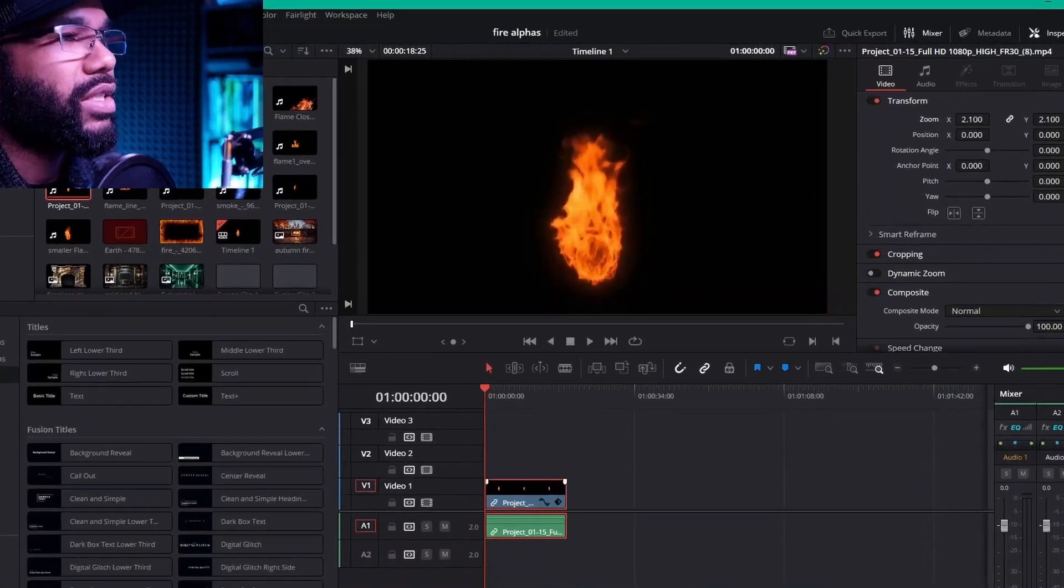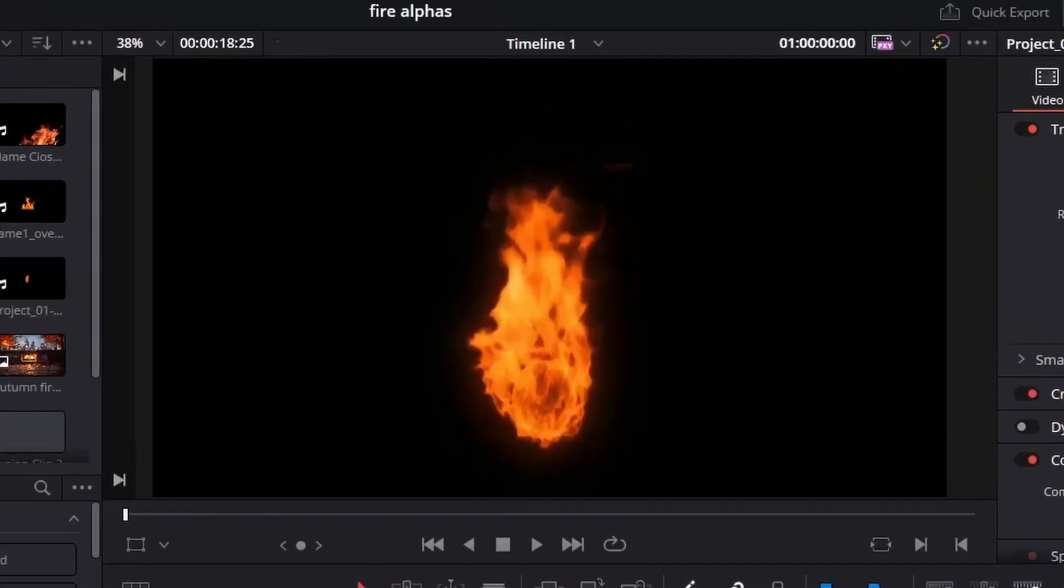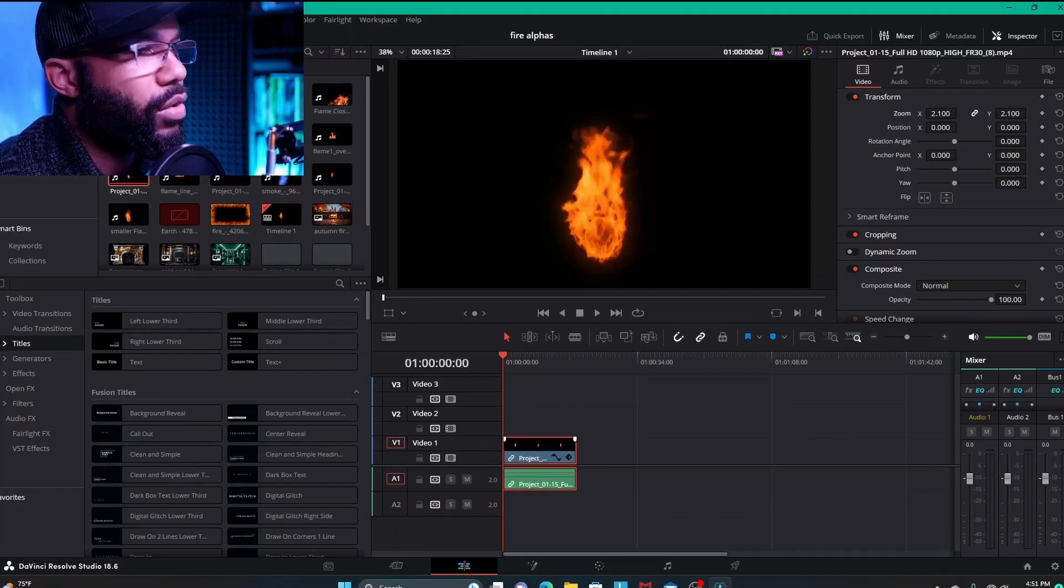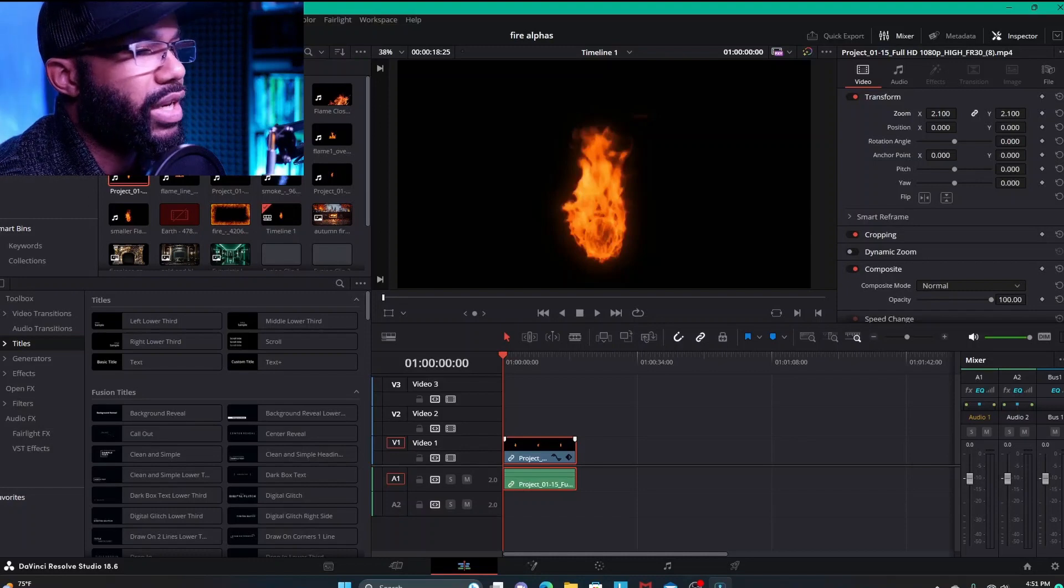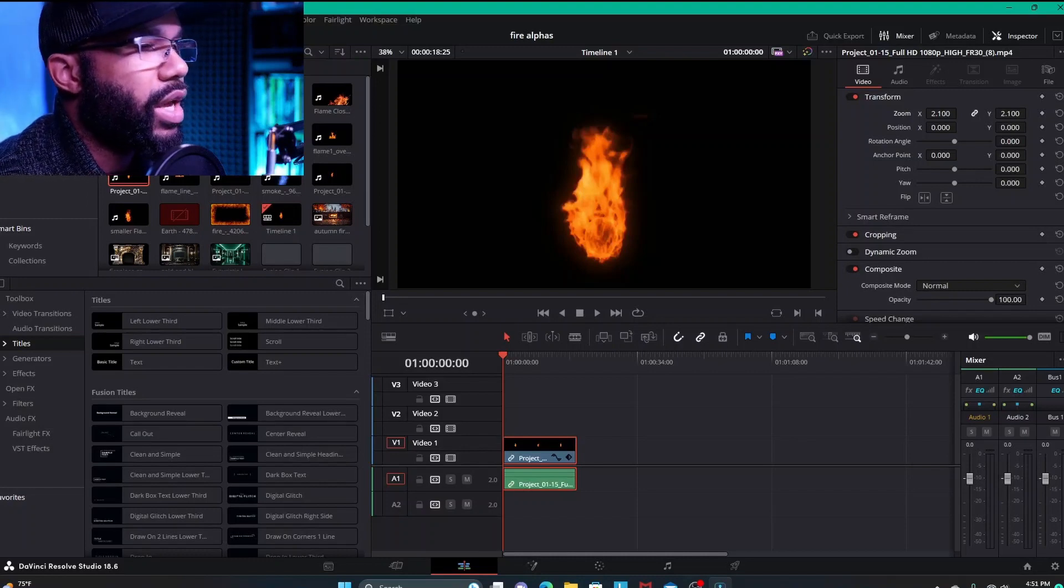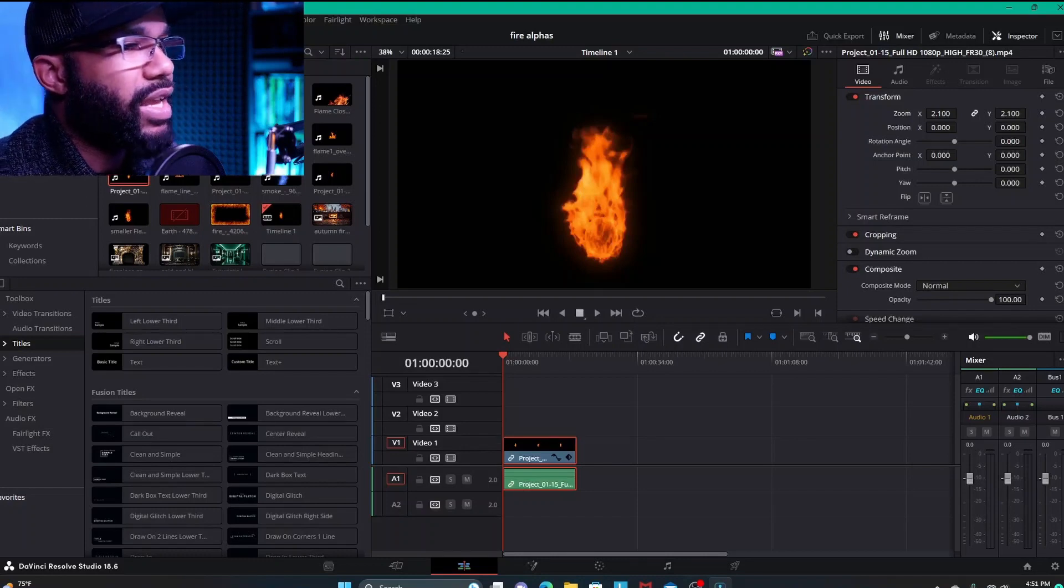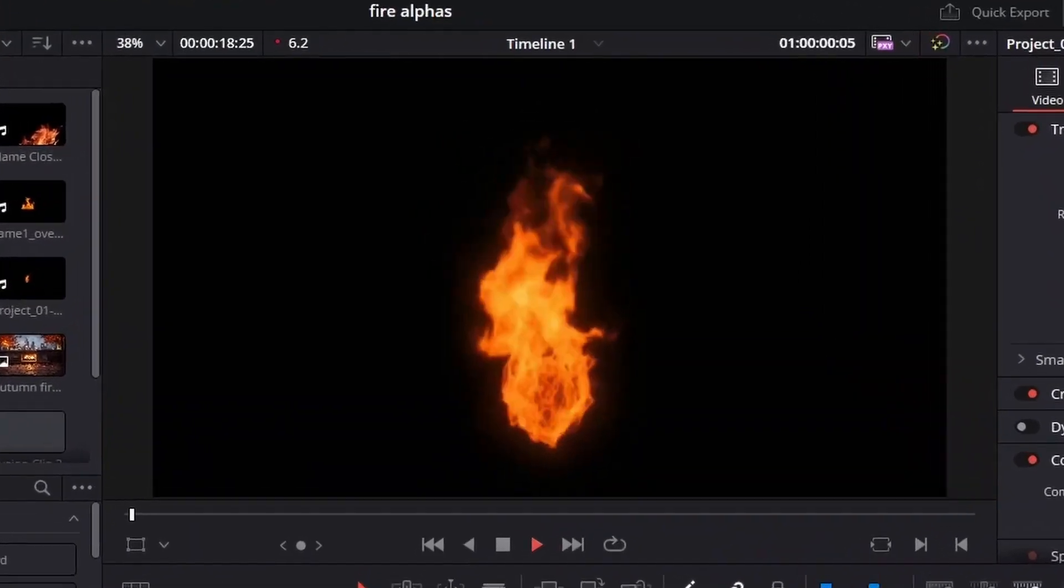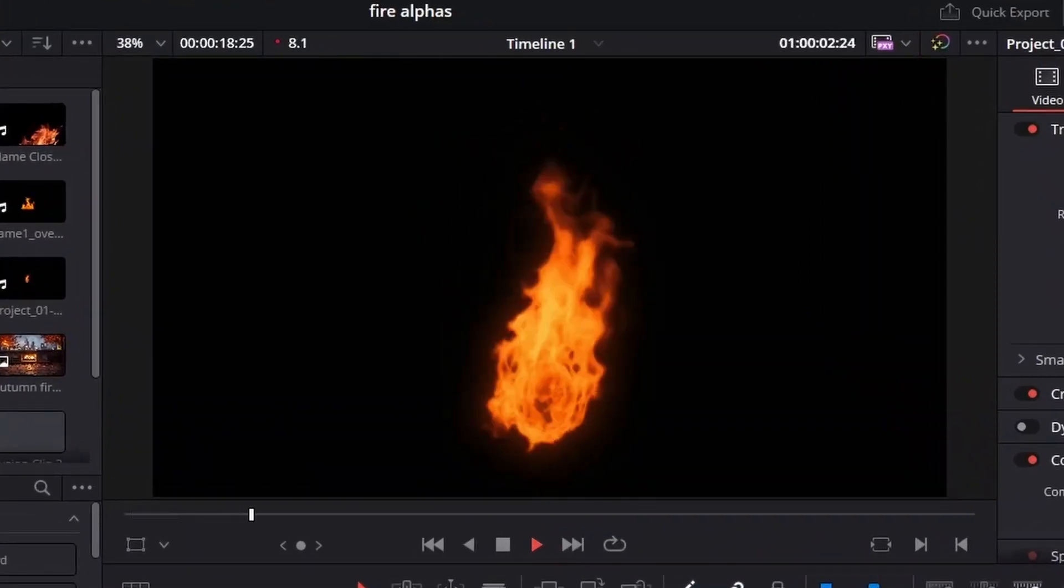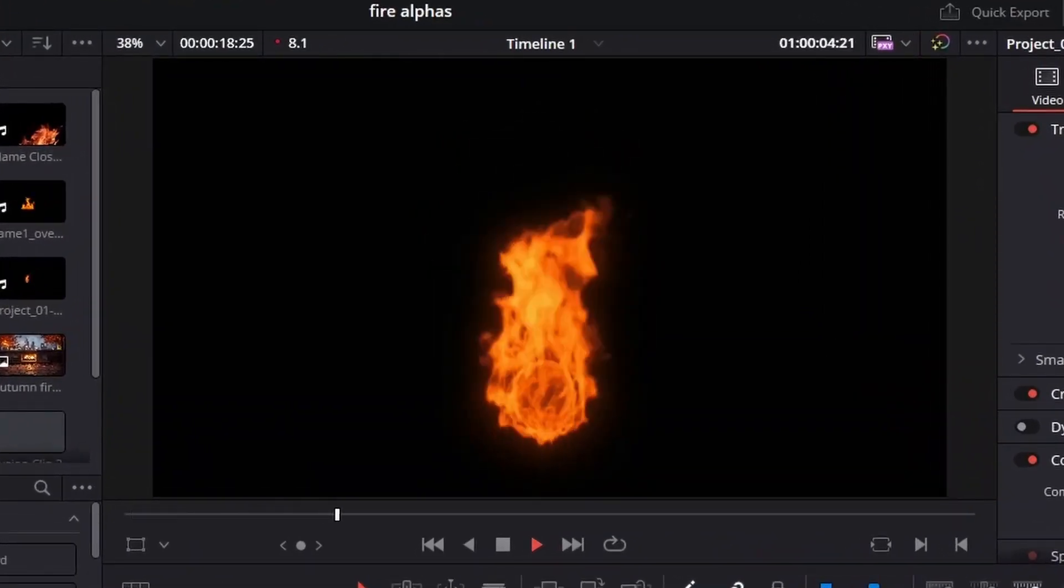So we got this image here. This is from a graphic pack that was within CyberLink PowerDirector, the mobile app, and I just downloaded it and put it onto the computer as well. And it's just a flame animation, just a flame animation that's sitting on a black background.